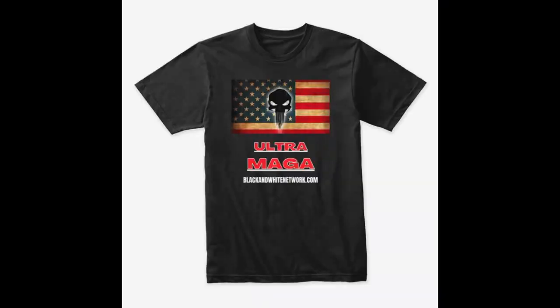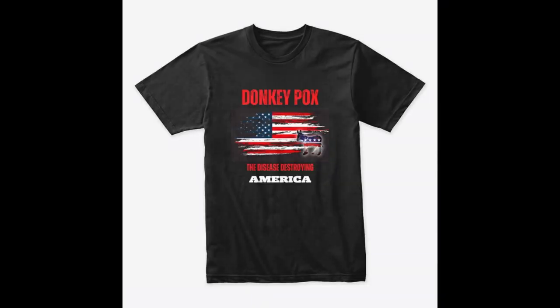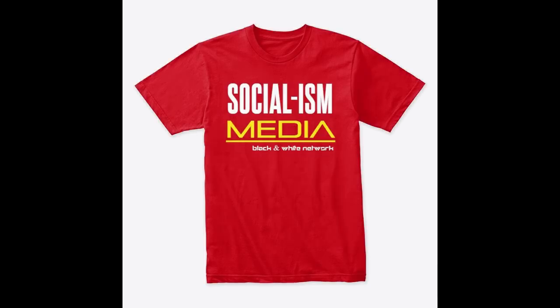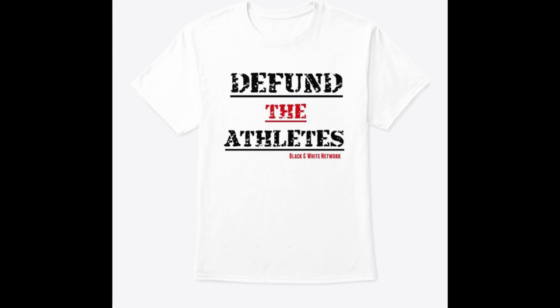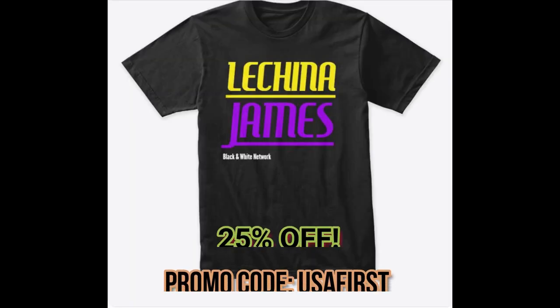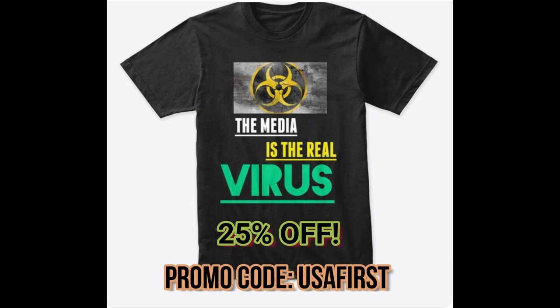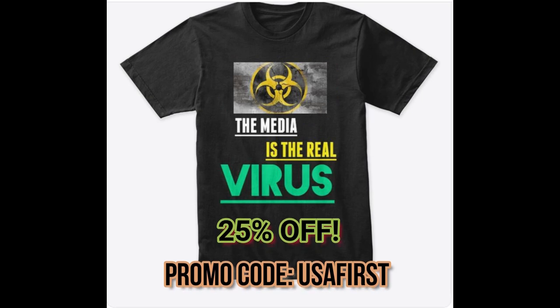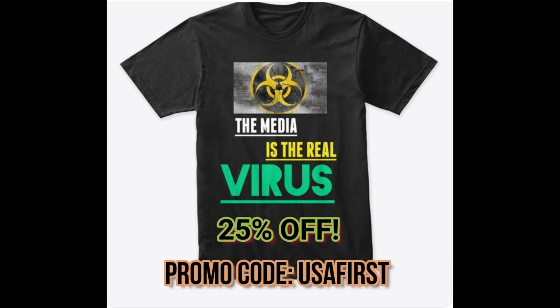Peace, I'm out till next time. Black and White Network supporters, make sure you check out the Black and White Network merchandise store. Make sure you use promo code USA First, all one word. USA First, all one word, will get you 25% off. Go get them right now.